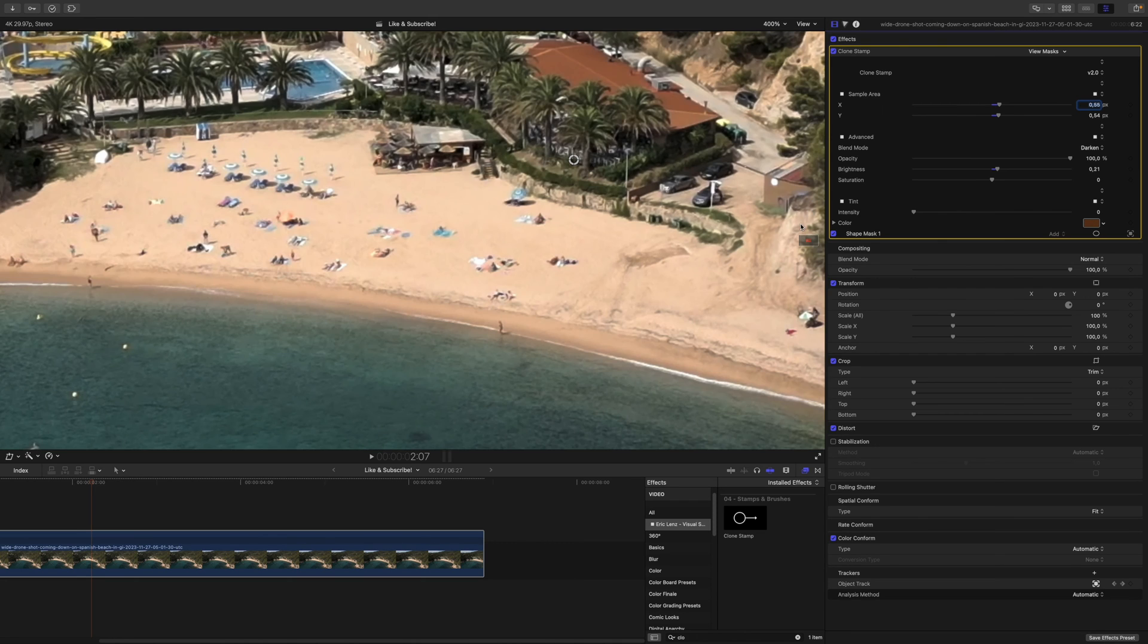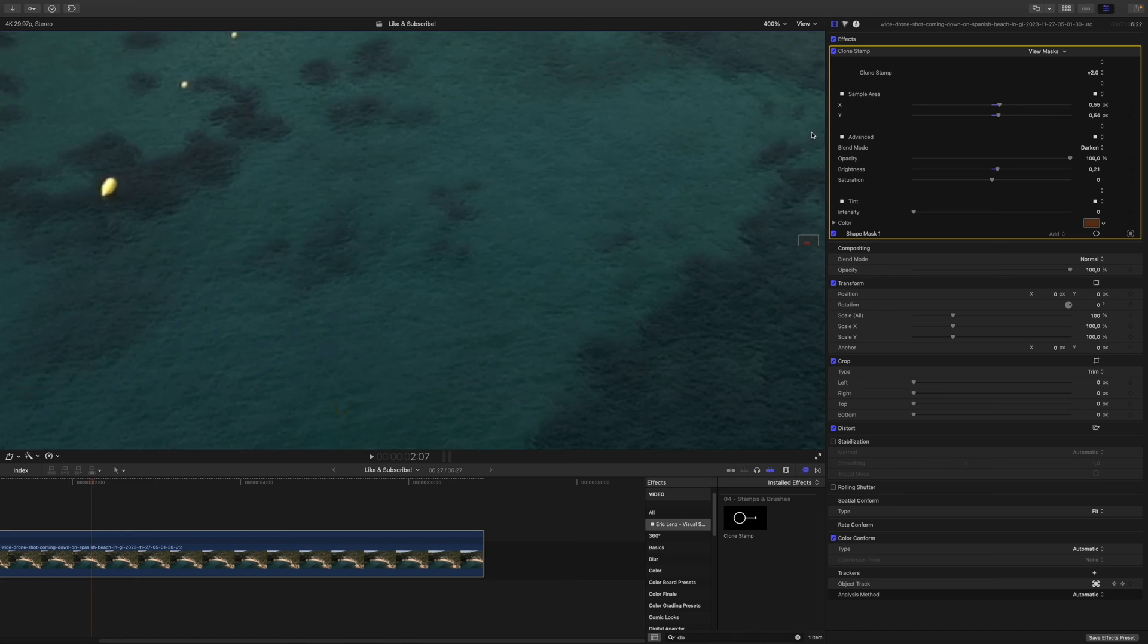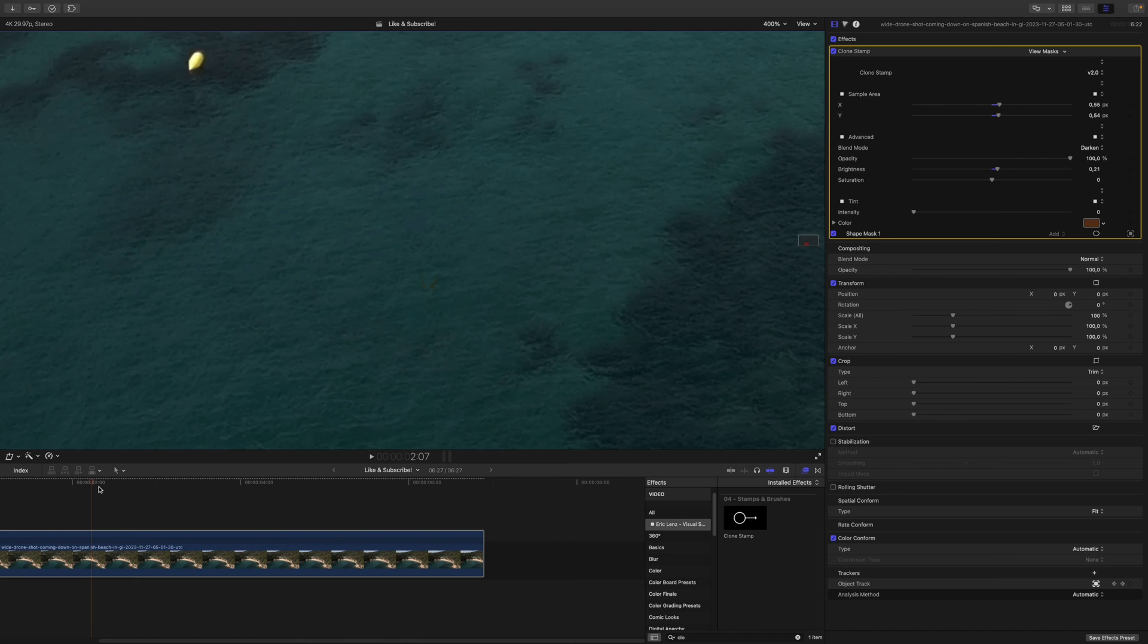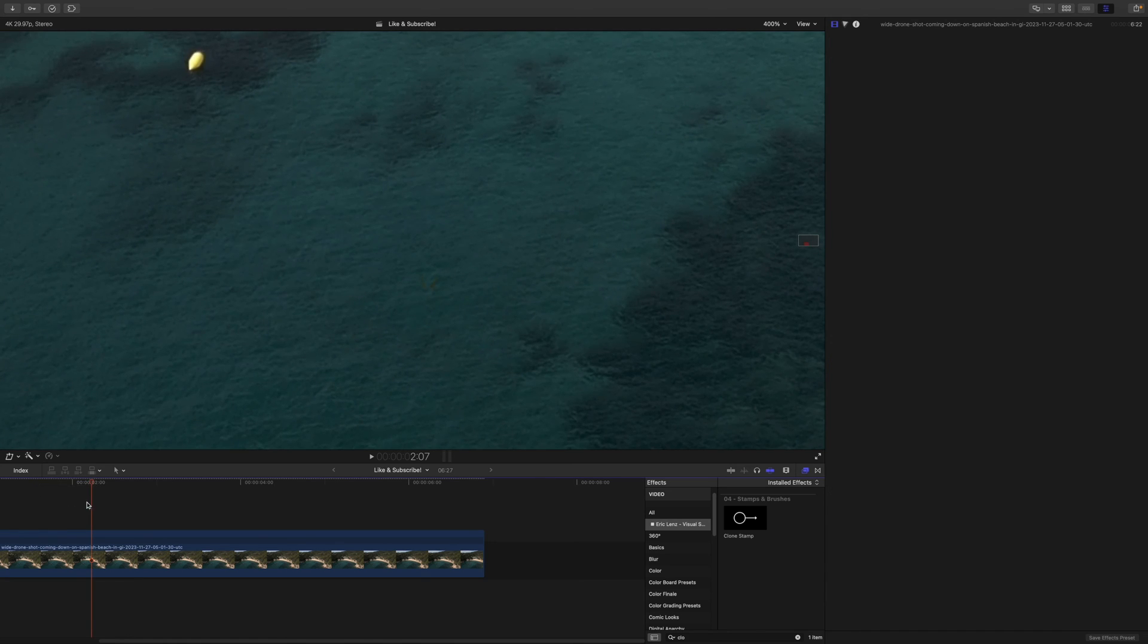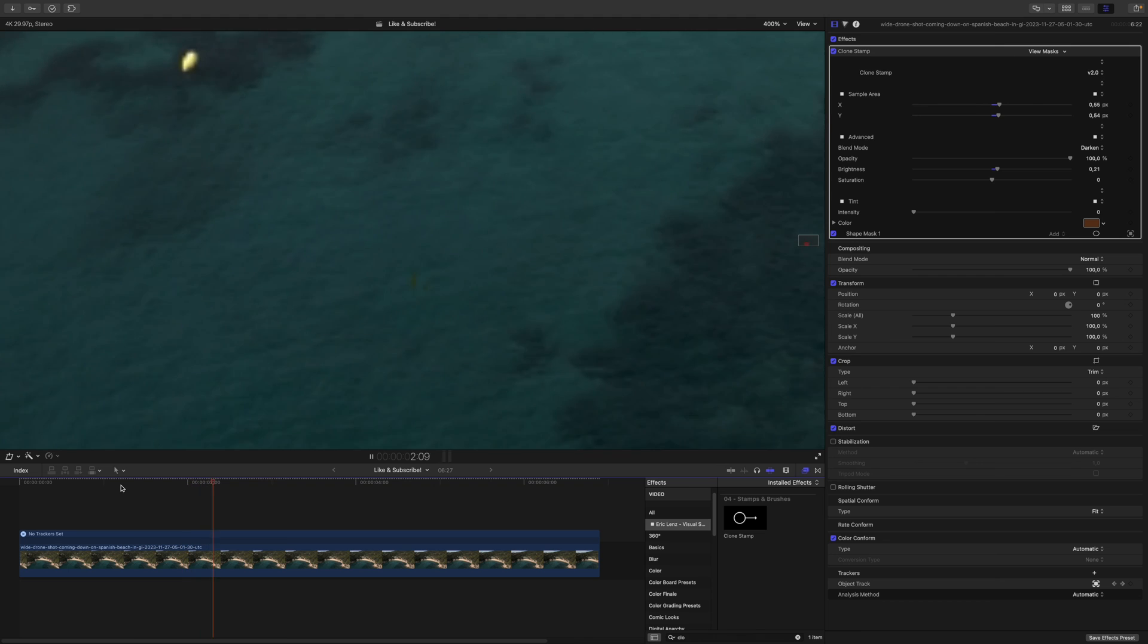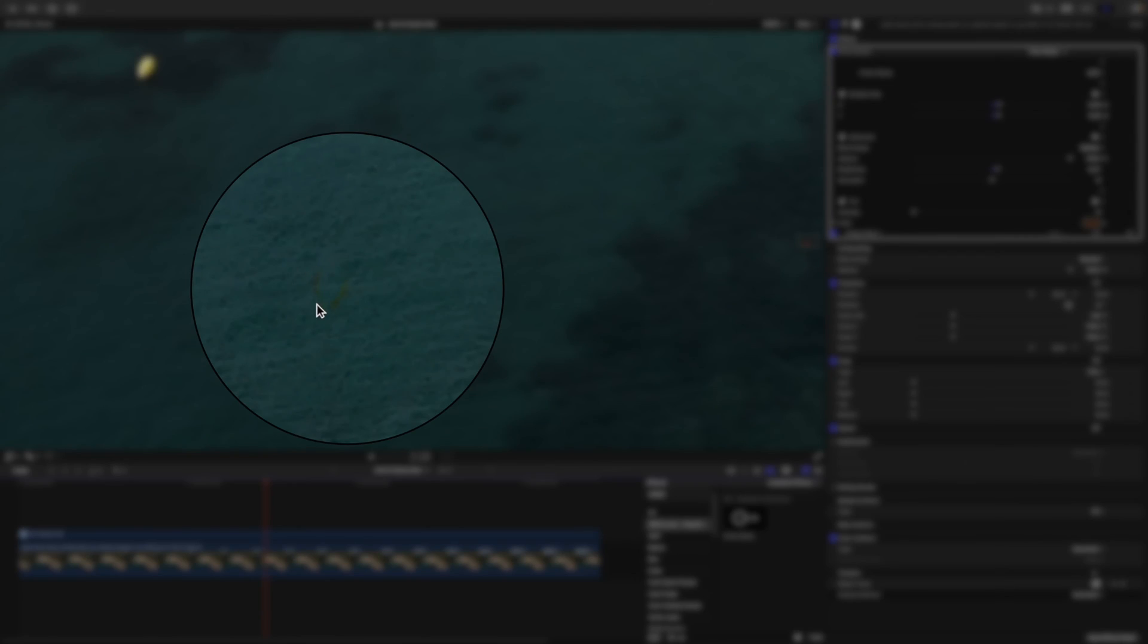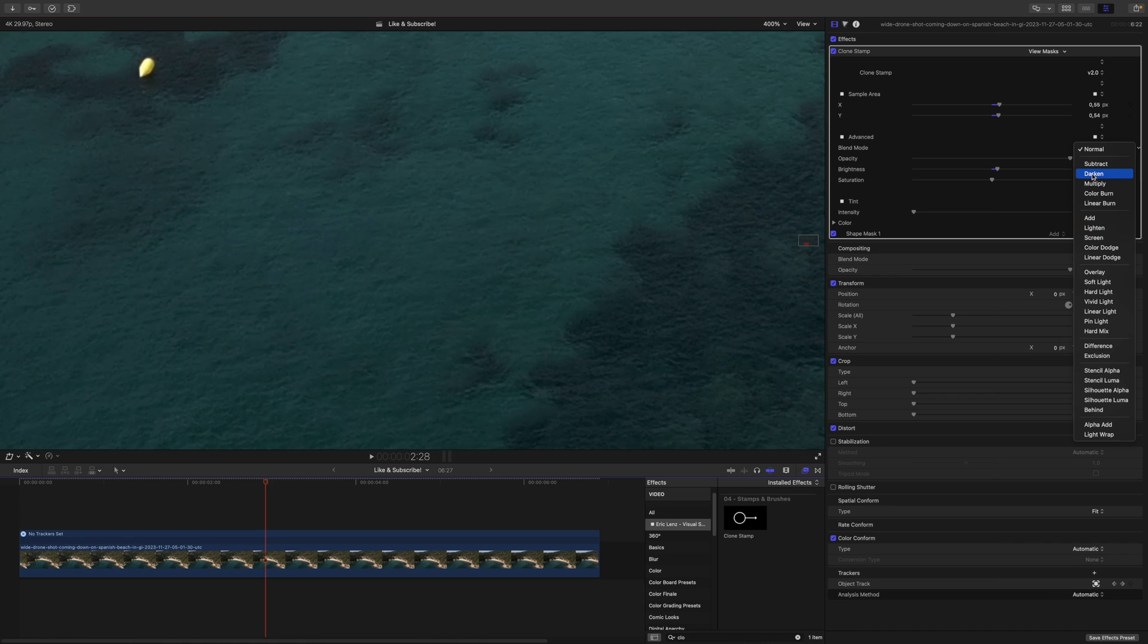But let's zoom in and have a look whether or not we are actually getting a good result. Now, let's play that back. As you can see, there is a little weird green halo going on here, so this time let's leave the blend mode at normal.